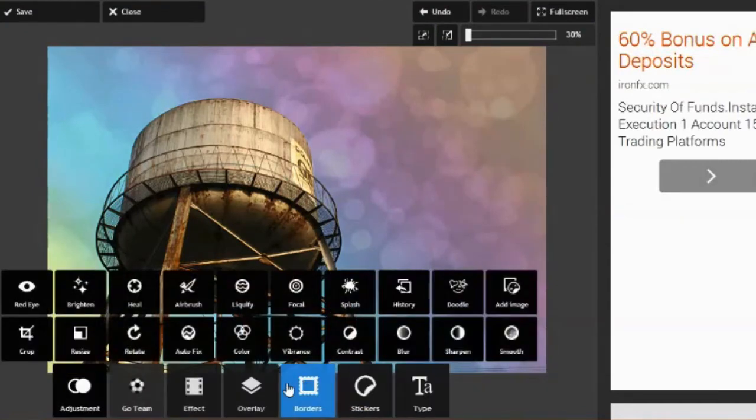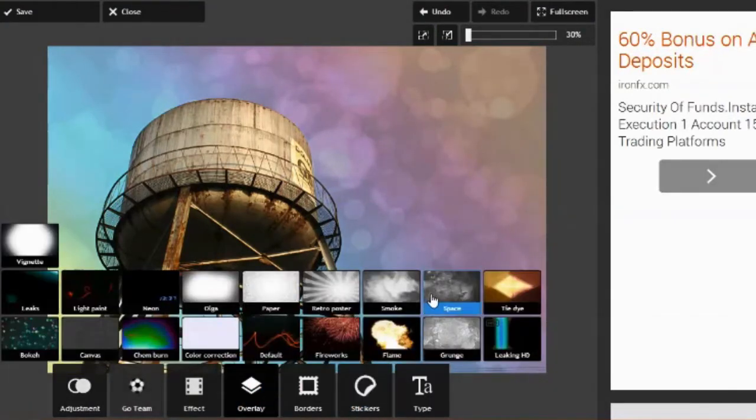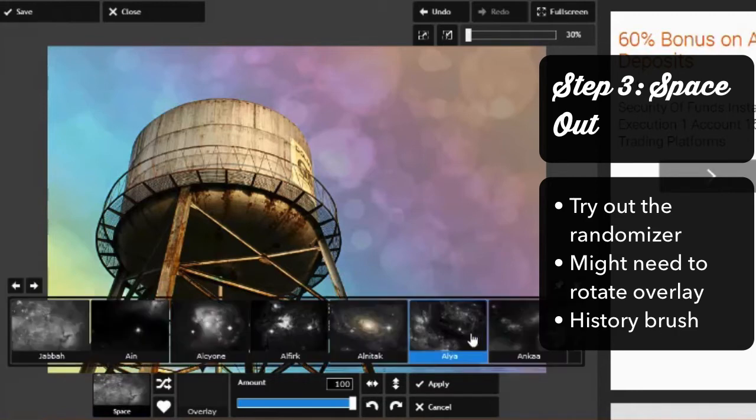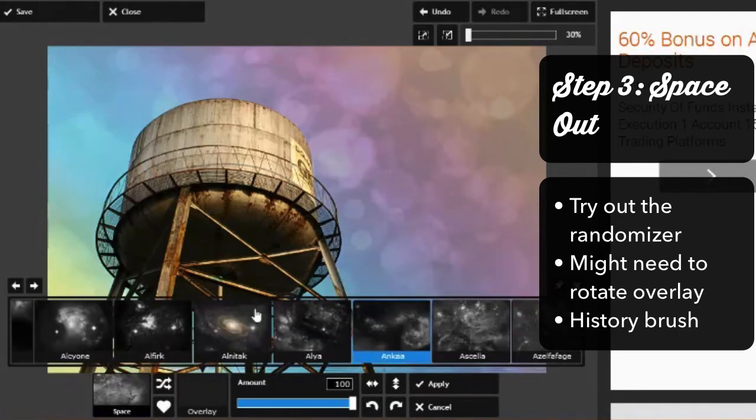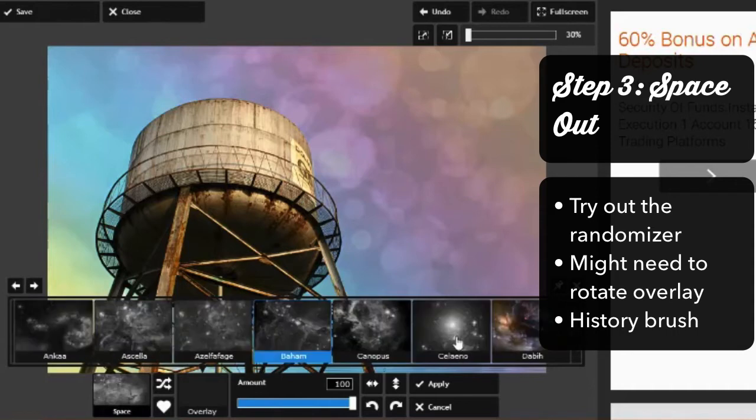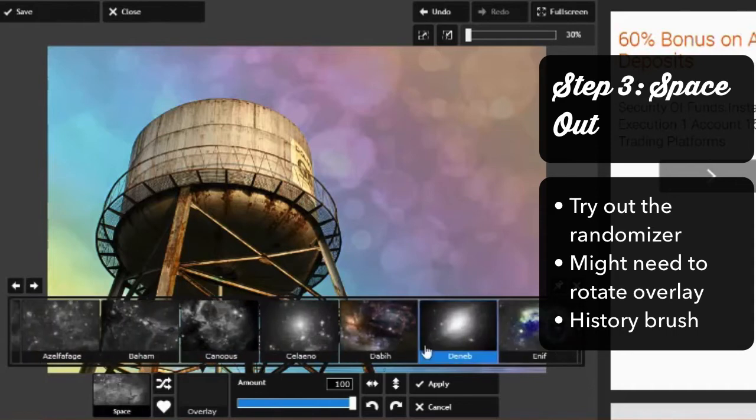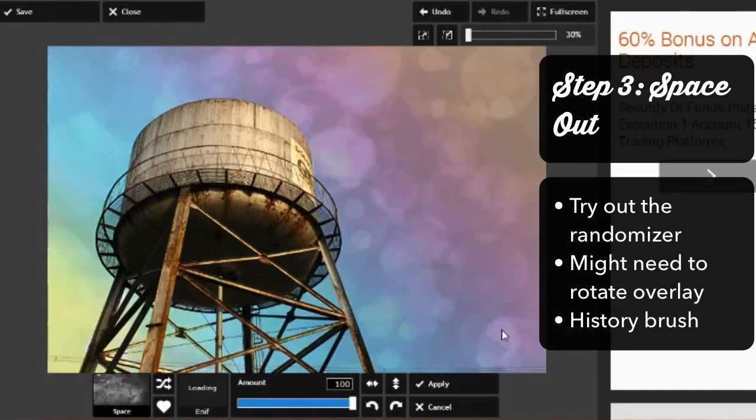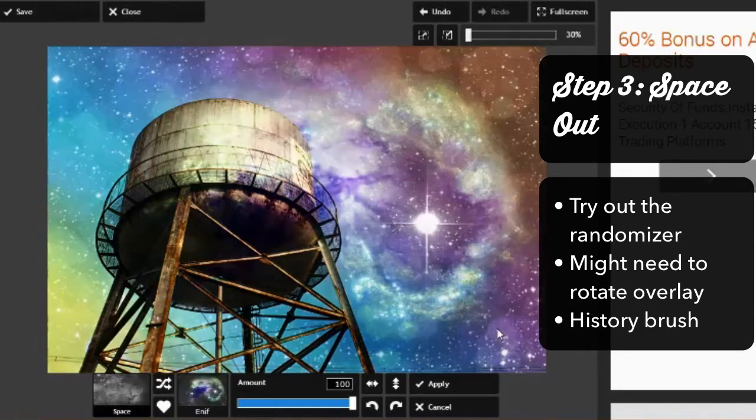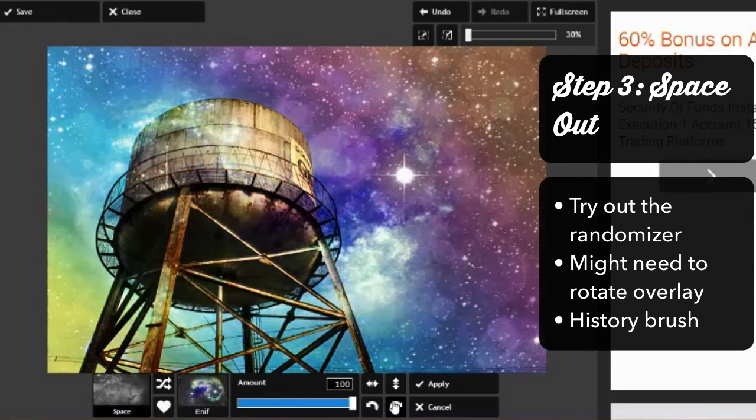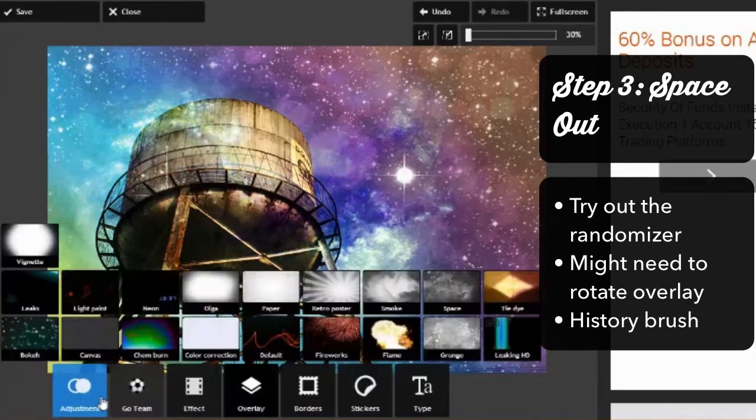Next, pick a space effect. There are a lot to choose from. Some are designed to work better with light images, some with dark images. Play around with a few to see how they look. In fact, this is a really great opportunity to try out the randomizer if you've never used it before. It just lets you cycle through the effects until you find one you really like. Aldrin chooses the Enif overlay, which is sort of a spiral galaxy with a big twinkling star. Notice how Aldrin rotates the overlay to position it so that it really works best with the photo. You can rotate or flip any overlay just like this.